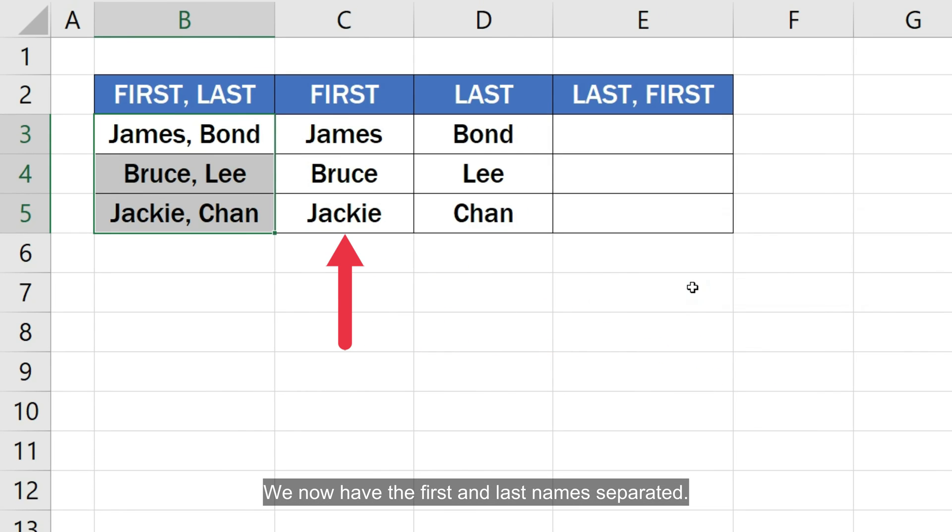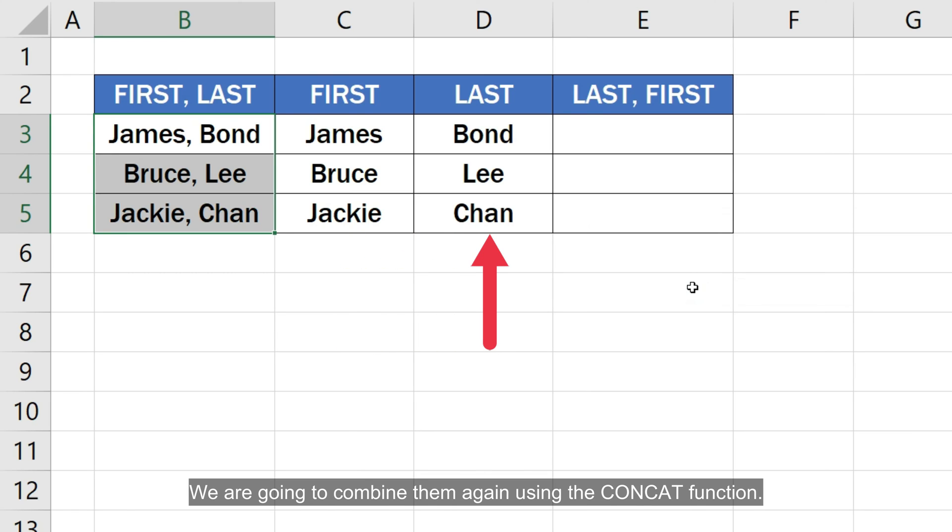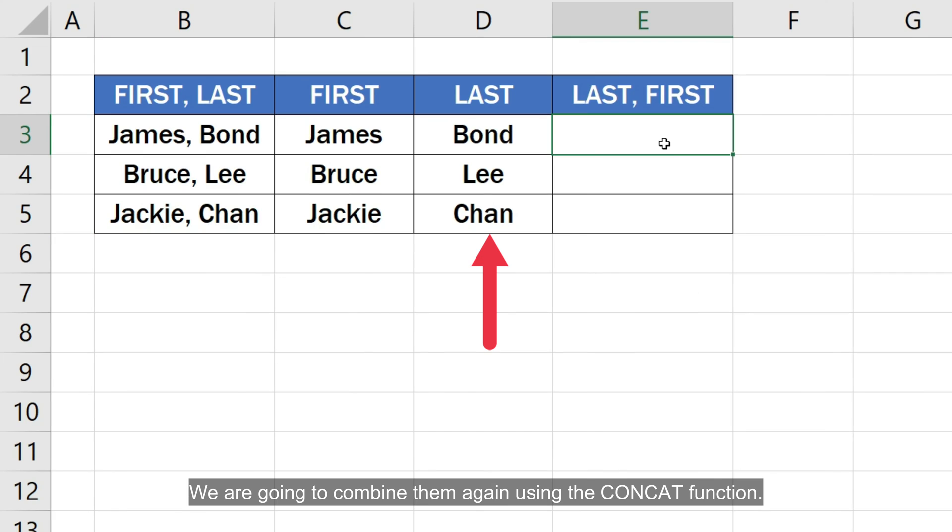We now have the first and last names separated. We are going to combine them again using the concat function.